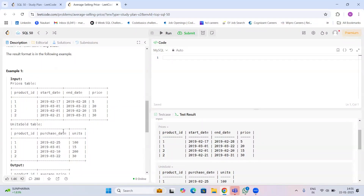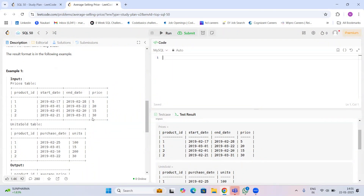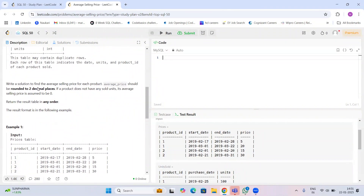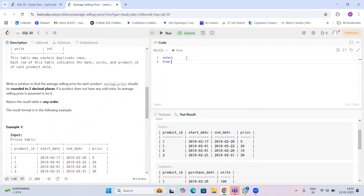This is a different scenario — how you apply the join and how you find the average price will be a bit different. That's why we are discussing this question today: how to write the join condition and how to calculate the average selling price for each product, rounded to two decimal places.